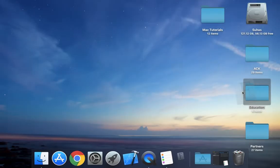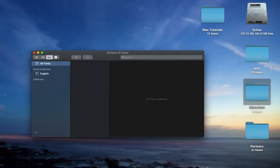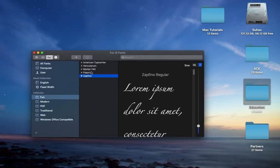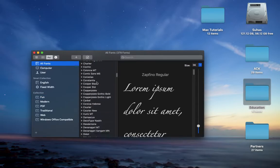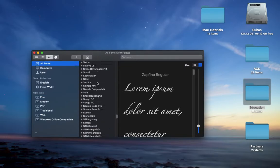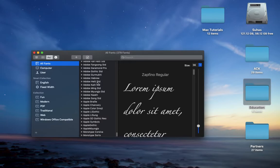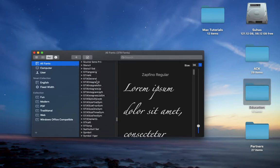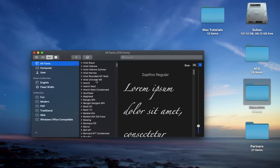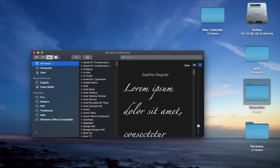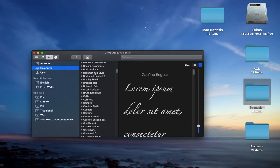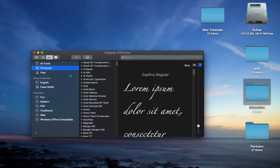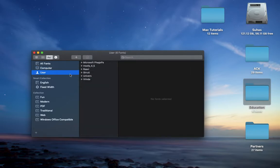Just click on Font Book. So all fonts, I have a million fonts here. It will classify them as Computer, which means fonts that came by default with the computer, and User, which are fonts that I installed.